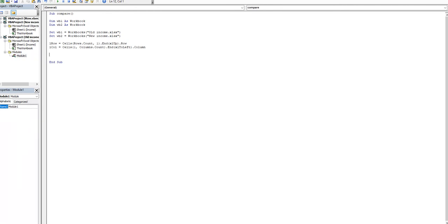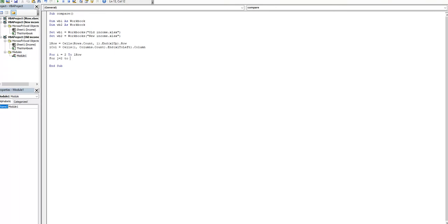After we define the last row and the last column, we can enter a double loop. The first loop is through rows and the second loop is through columns.